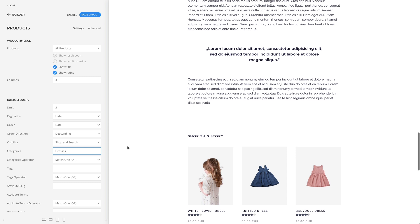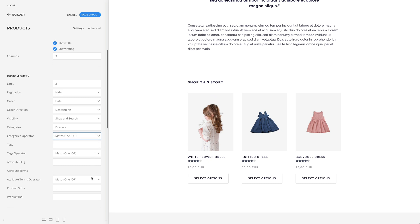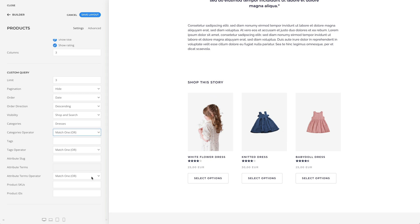You can filter products by categories using a comma-separated list of category slugs, and additionally select the logical operator for the category comparison — matching at least one, none, or all of the categories. The same applies to tags, attribute slugs, and attribute terms. Finally, you can also filter products using a comma-separated list of stock keeping units or IDs.